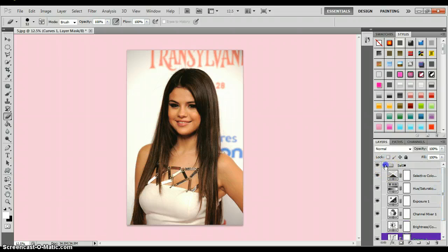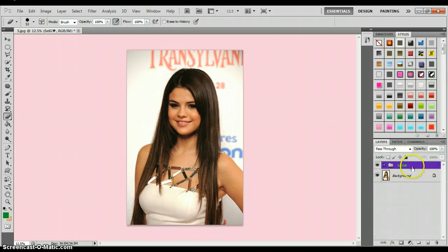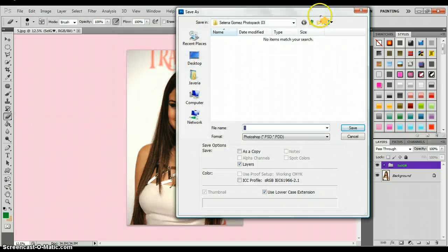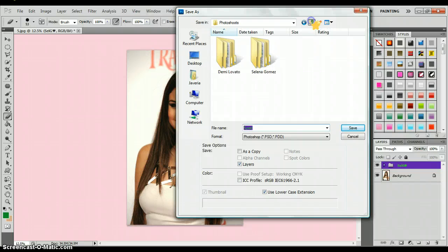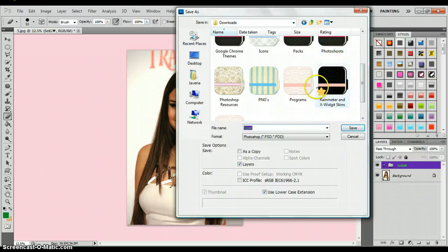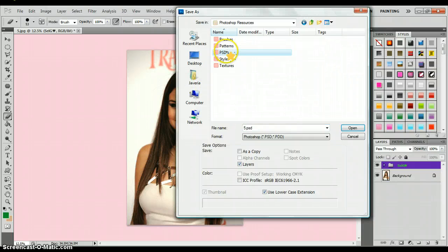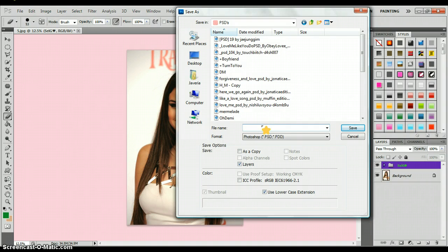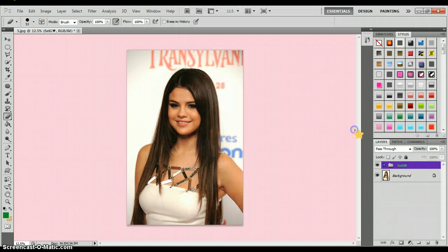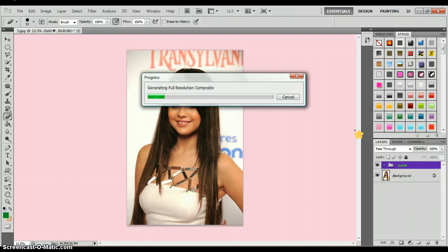Now once you close it, it's going to be like this. And now all you're going to do is save this in your PSD folder, save it as a PSD, and now you've made your very own PSD.